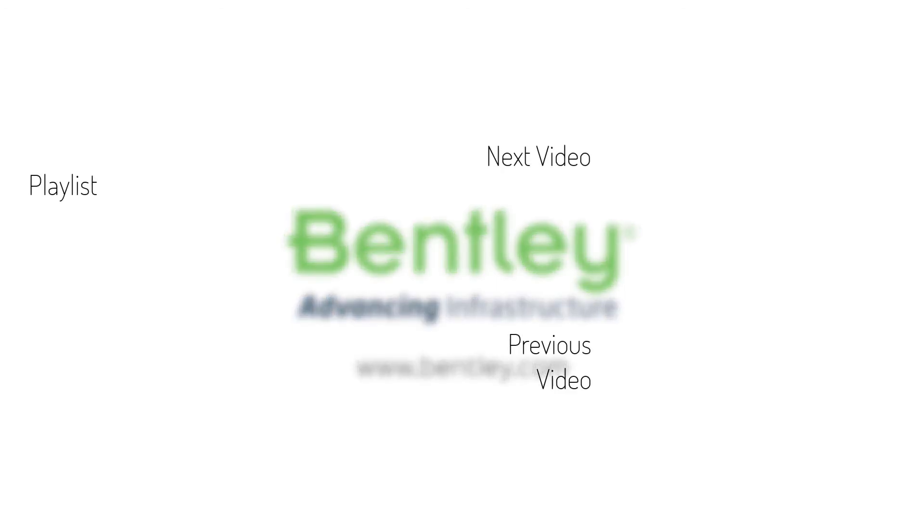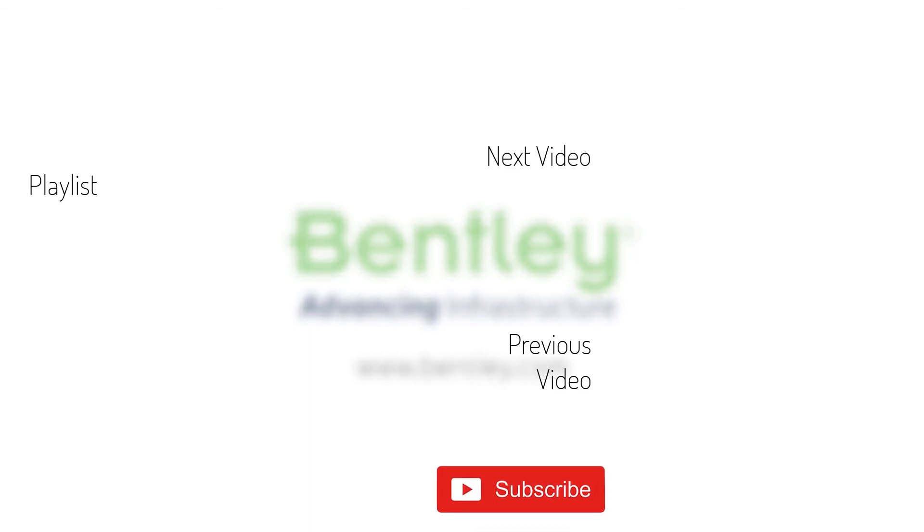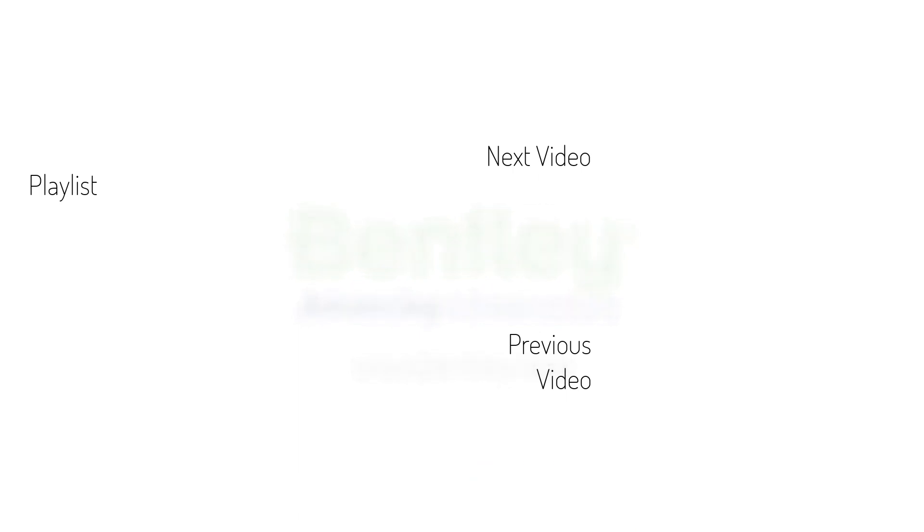If you found this video helpful, please give it a like. If you want to see more such series, consider subscribing to our channel. Thank you and see you next time.